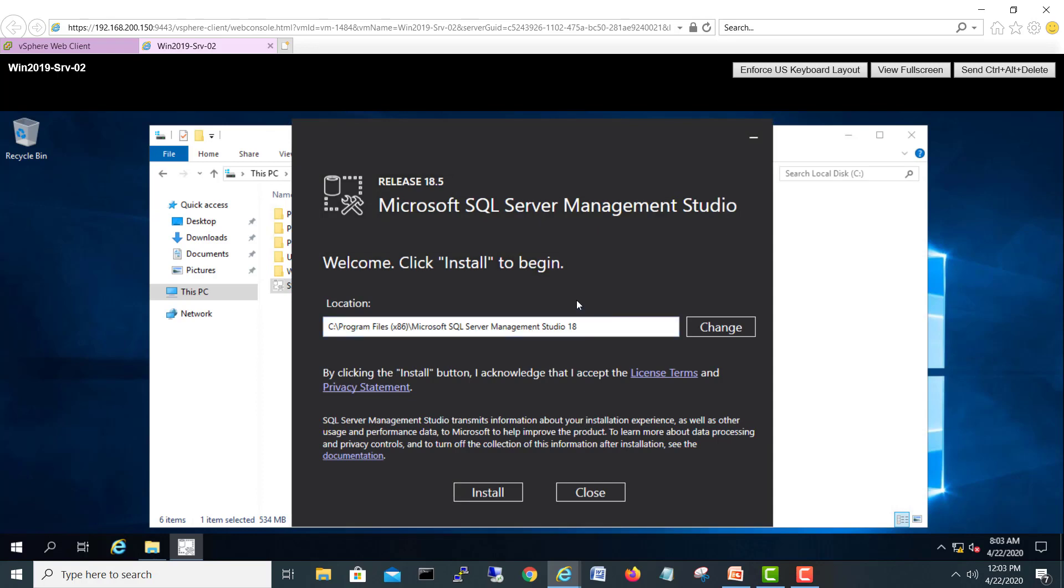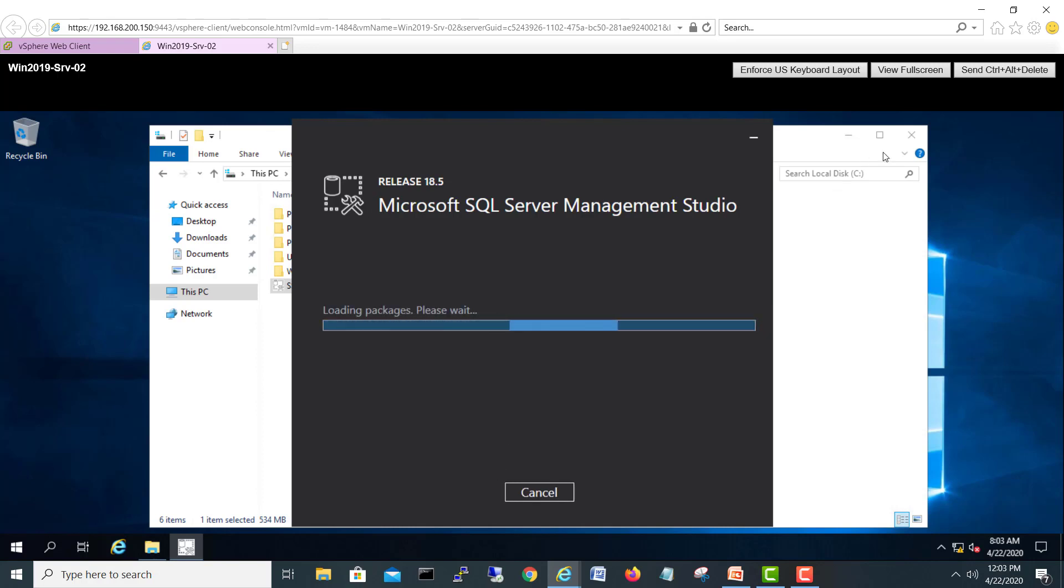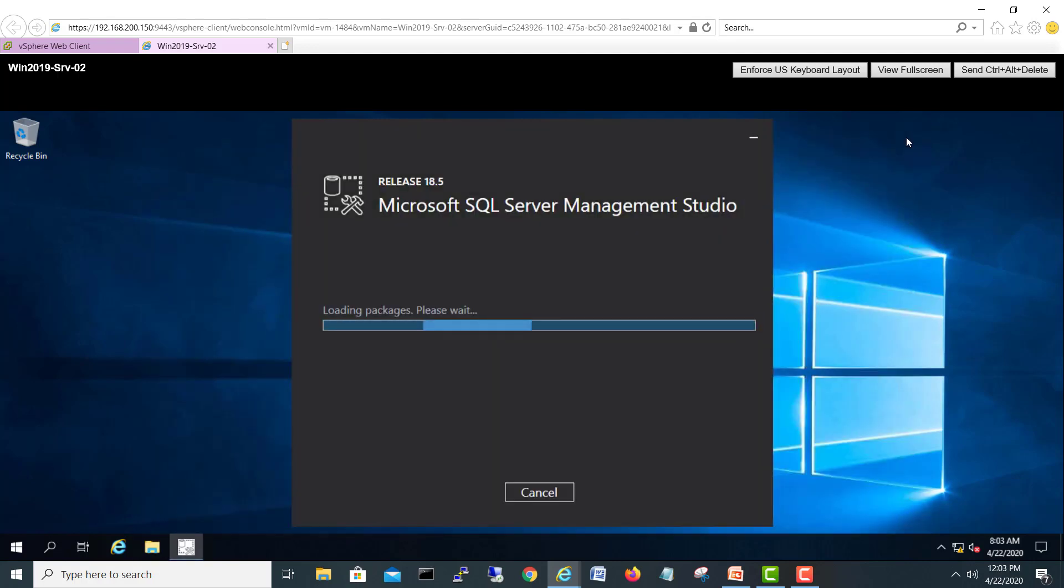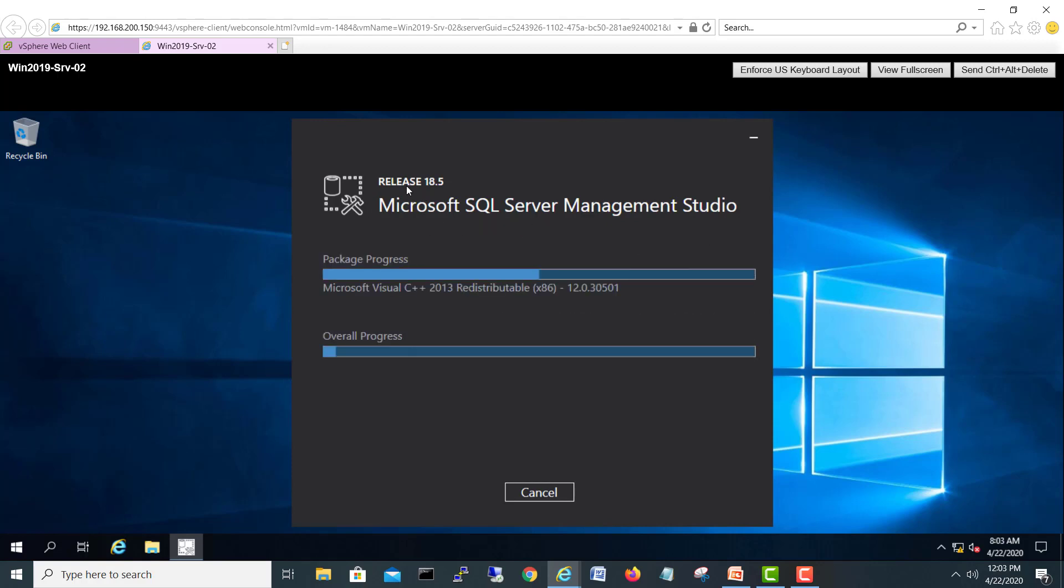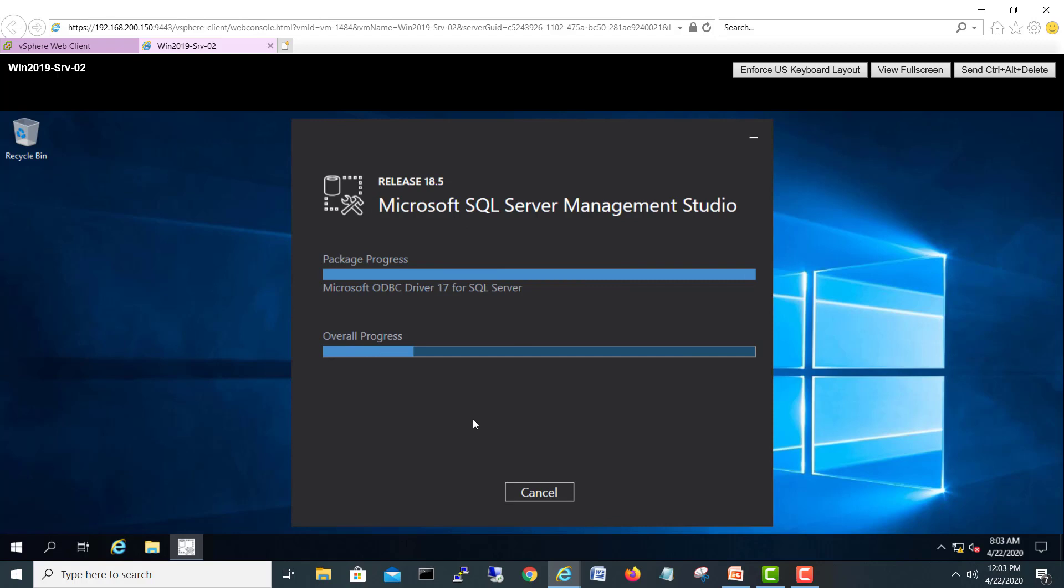Here we go, this is the default location. I'll say install and it will take a little time. Right now it's loading the packages. The release is 18.5. It will install some C++ redistributable files and some other features. Meanwhile, I'll stop my recording and when this progress is completed I will come back to join you guys.